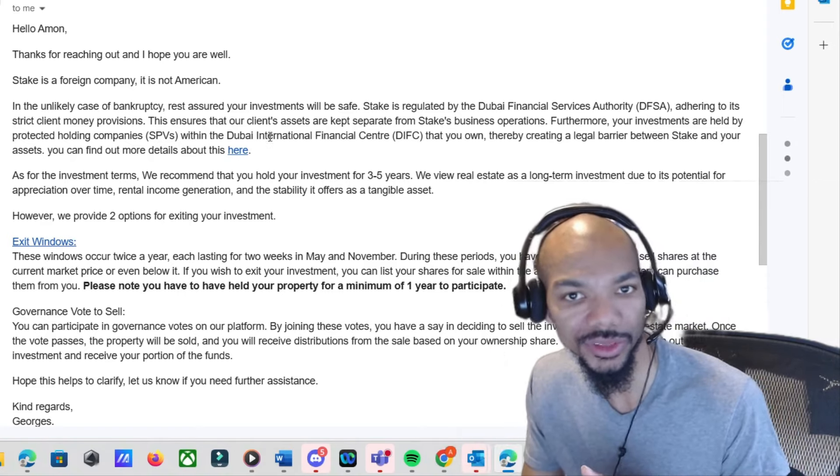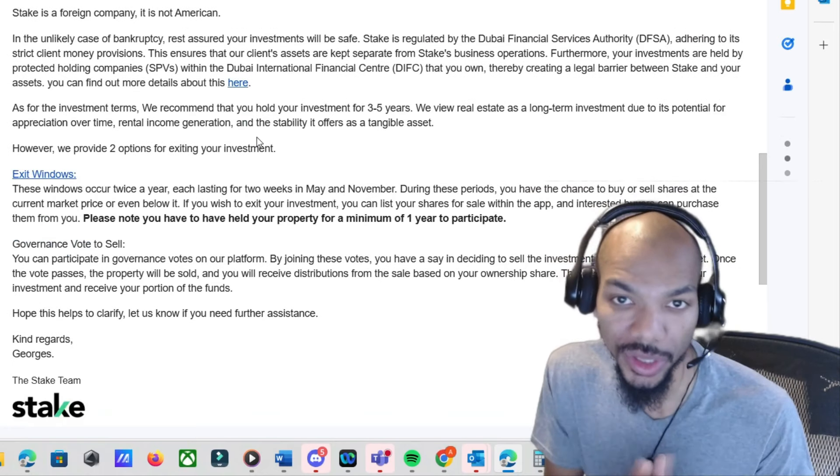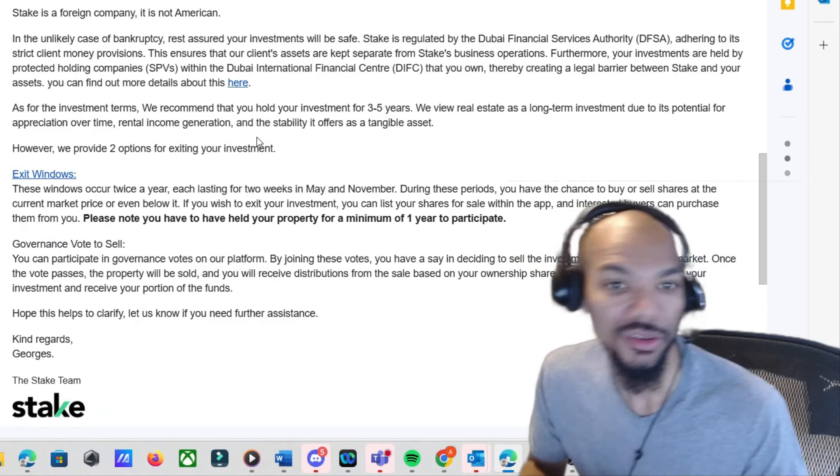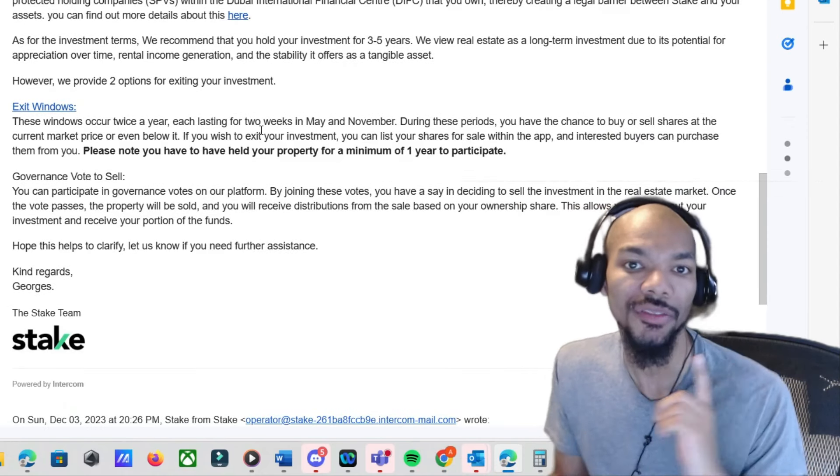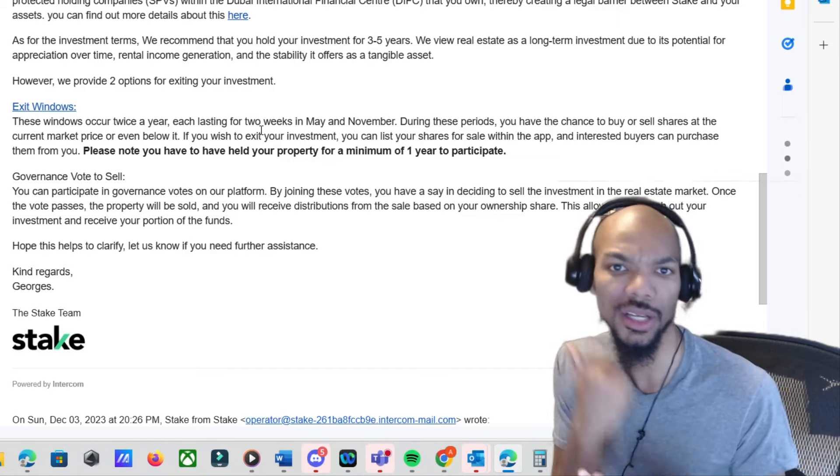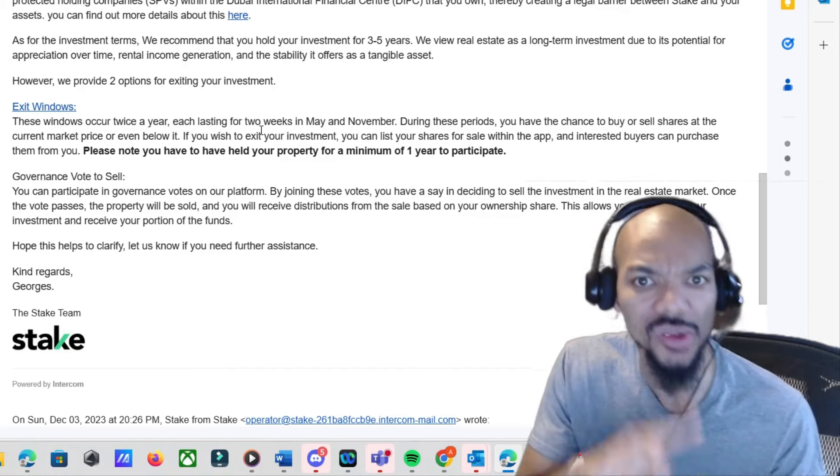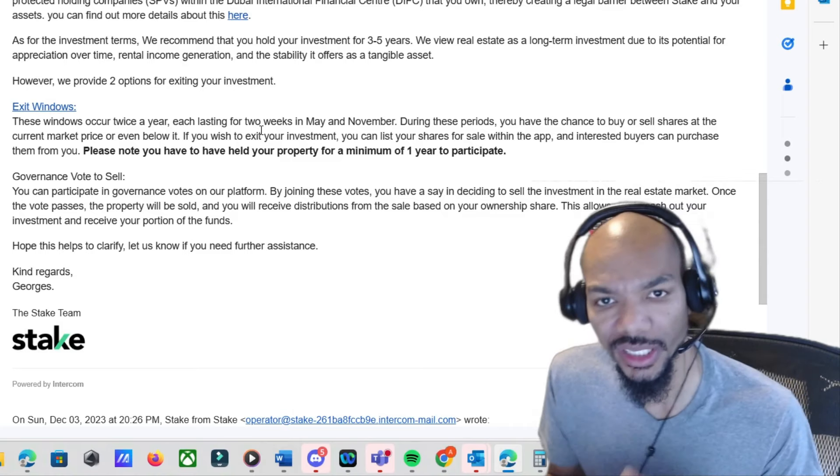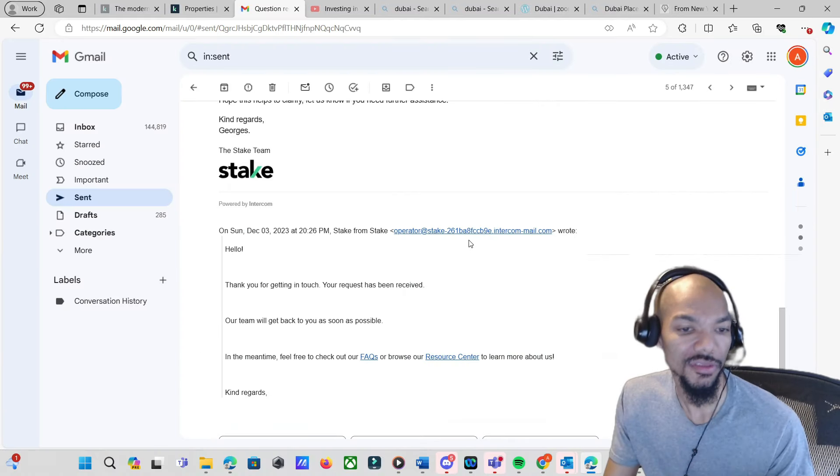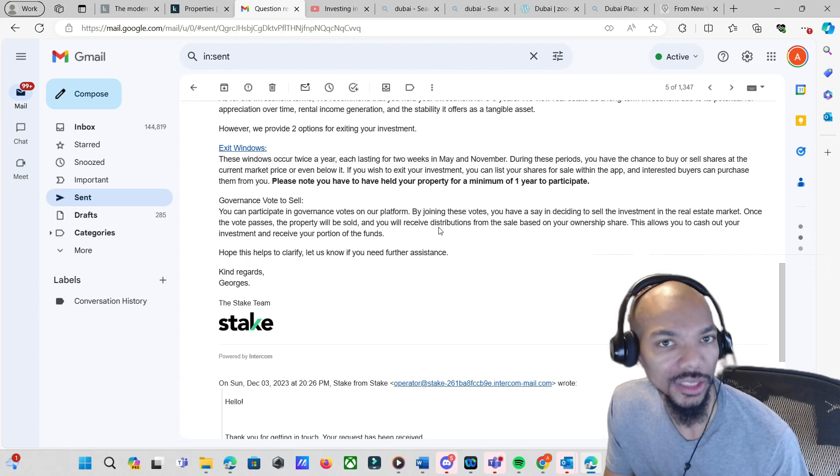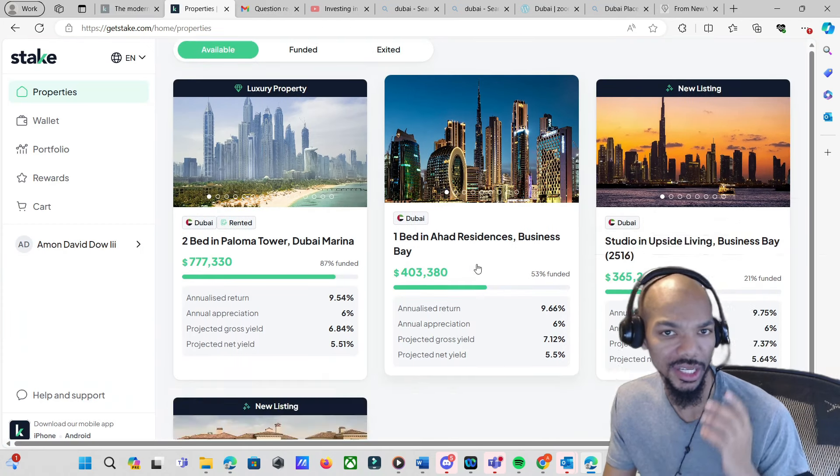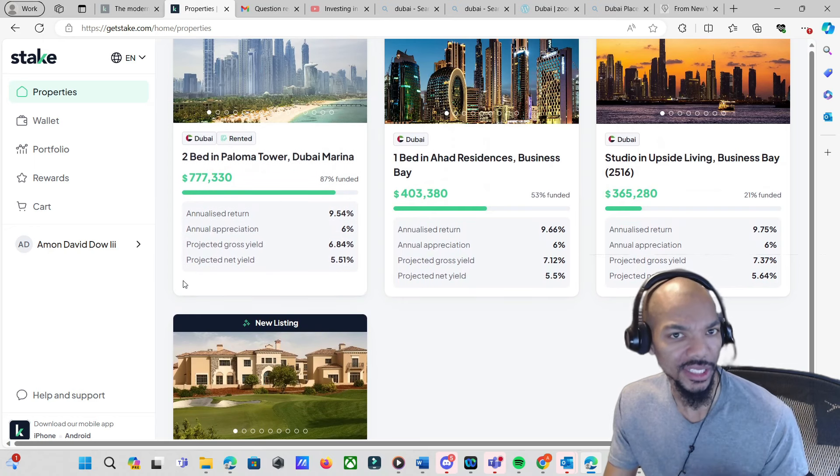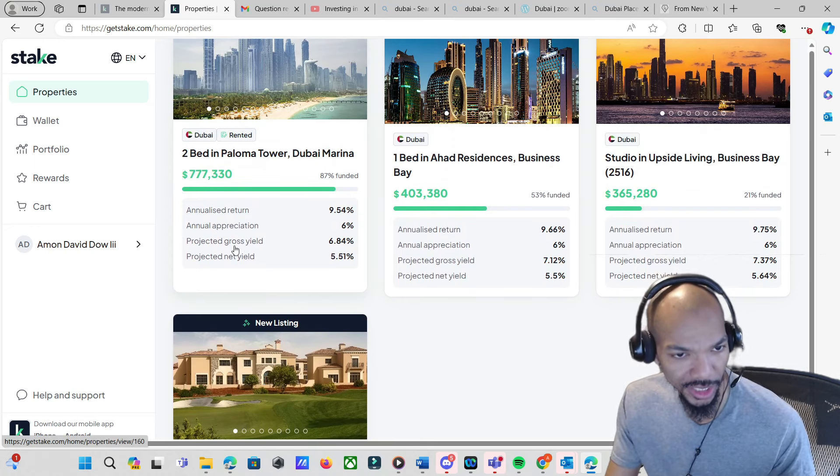It ensures that the company assets are separate from the business operations. Furthermore, your investments are being held in protected holding companies SPV, thereby creating a legal barrier between Stake and your assets. You can find a little bit more details right there. They also said they recommend the holding period of three to five years as a long-term investment. However, they said after a year they do offer two windows, one in May and one in November, that will give you the opportunity to sell. So they did respond to the email.